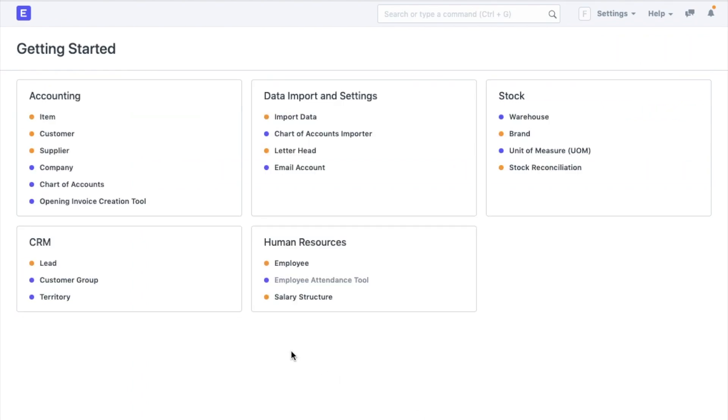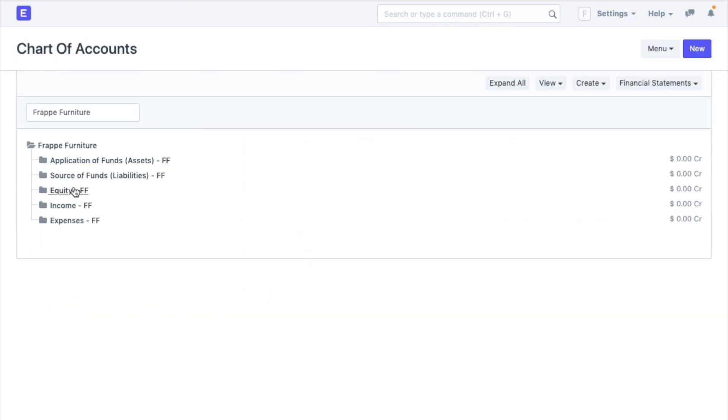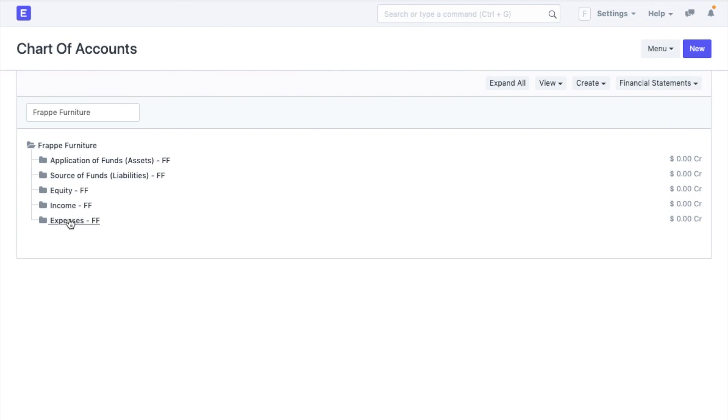Now, going back to our Getting Started module, let's go to chart of accounts. Chart of accounts is a visual of all my company ledgers based on the double entry accounting system. Here on top, you can select the company for which you want to see the chart of accounts. As default, you would have some accounts created already as per the financial standards, represented in a tree kind of structure with different branches.